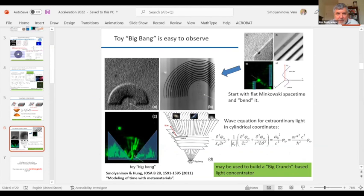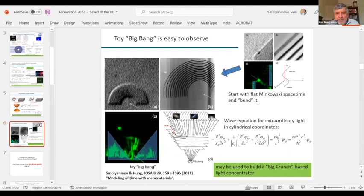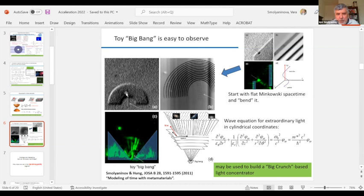You can create a toy model of the Big Bang using a concentric arrangement of layers in which the radial coordinate acts as a timelike coordinate. You can literally launch photons into the middle of the structure, and the light emanating from this original point behaves like world lines of different stars and galaxies after the Big Bang.